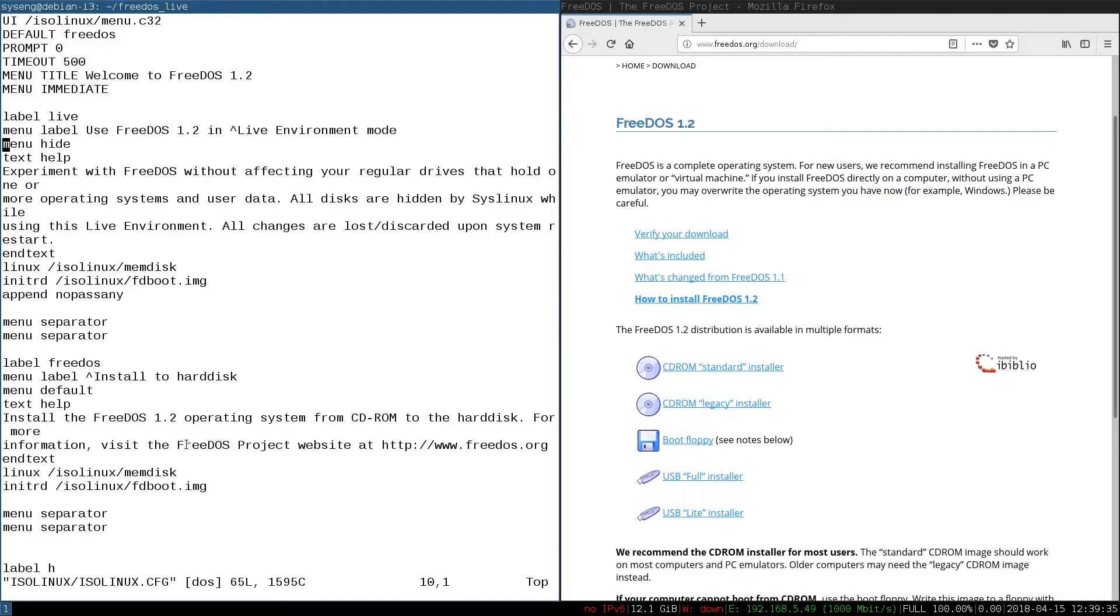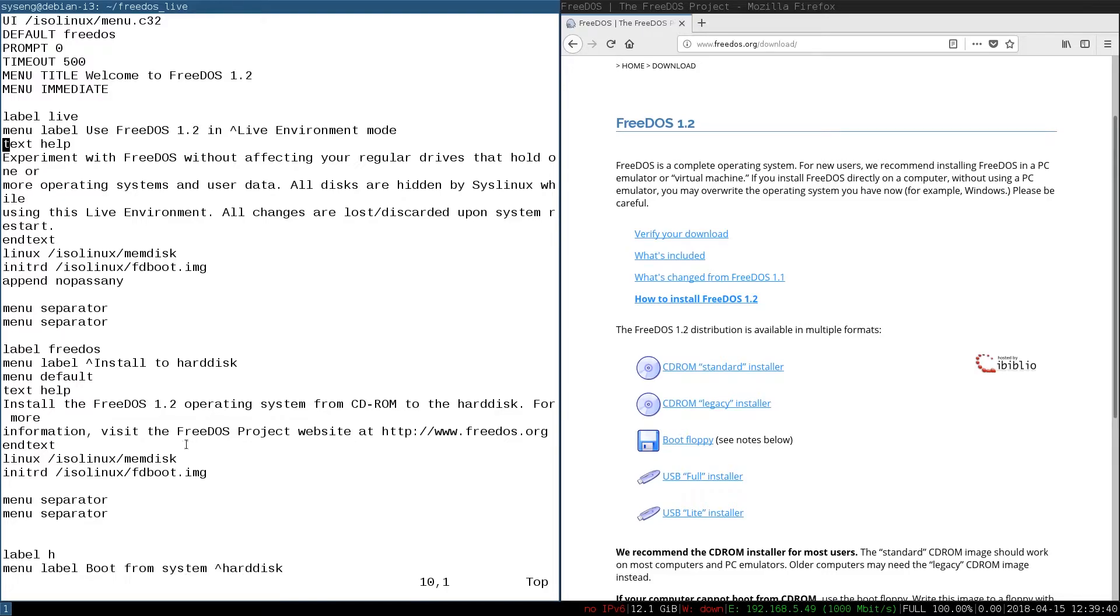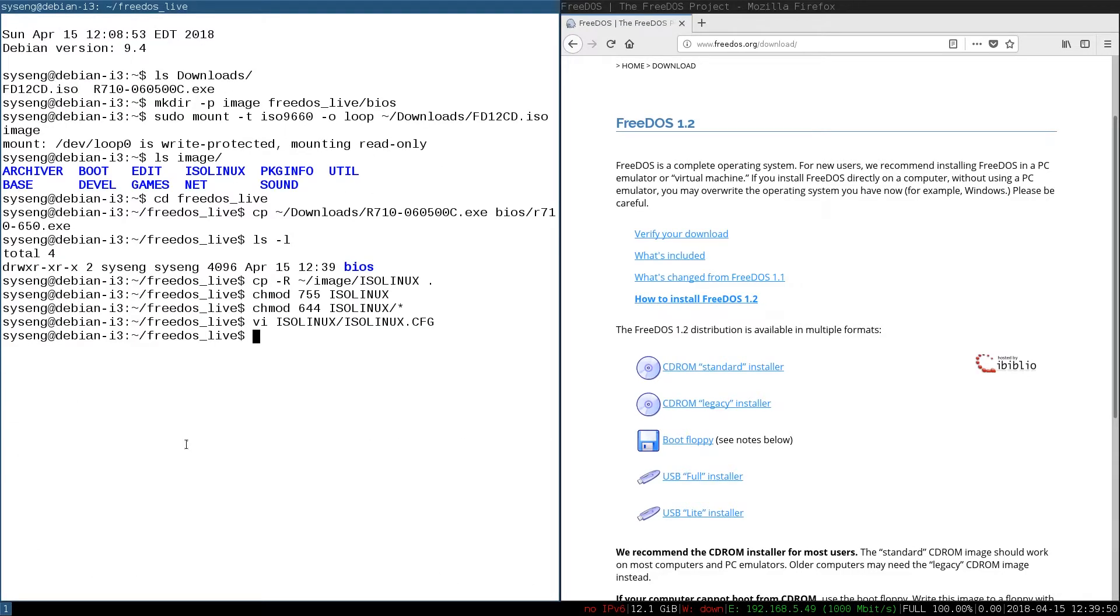There's two things we'll have to change in here. Right under the label Live, you'll see Menu Hide. I'm not sure why they hide that by default, but they do. We had changed that. And then we're going to switch the default from being FreeDOS to being Live. We'll go ahead and save that.